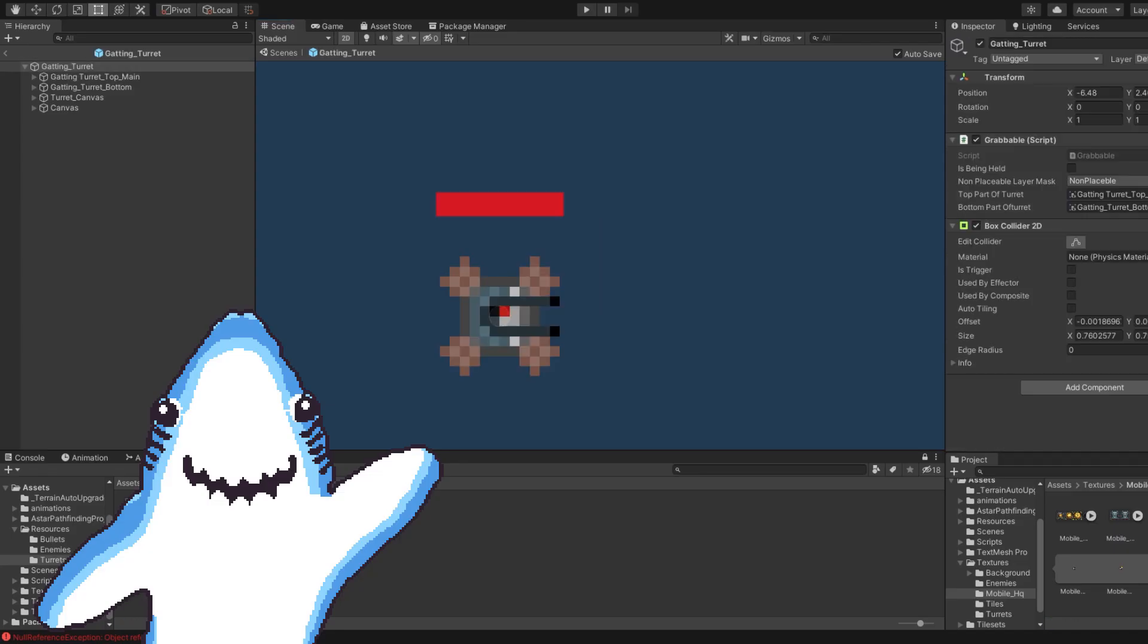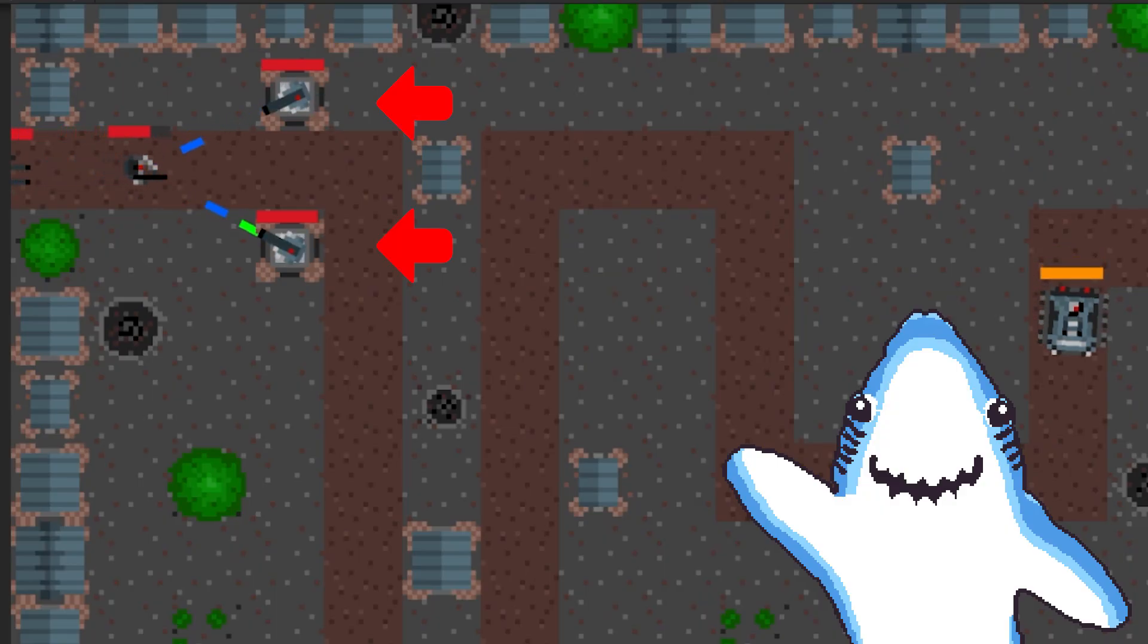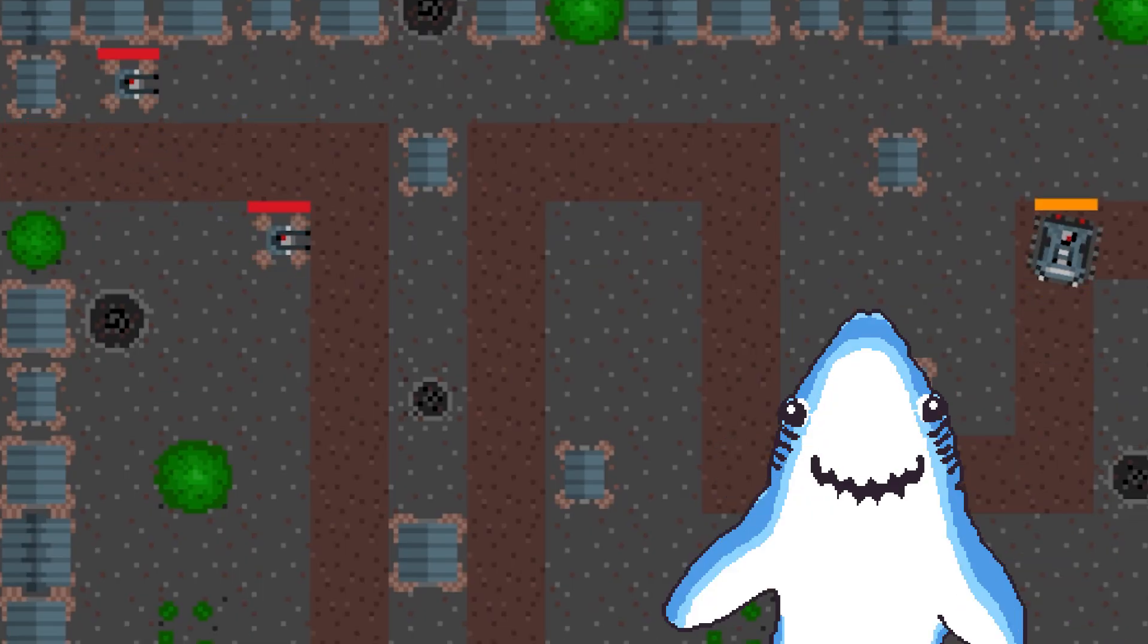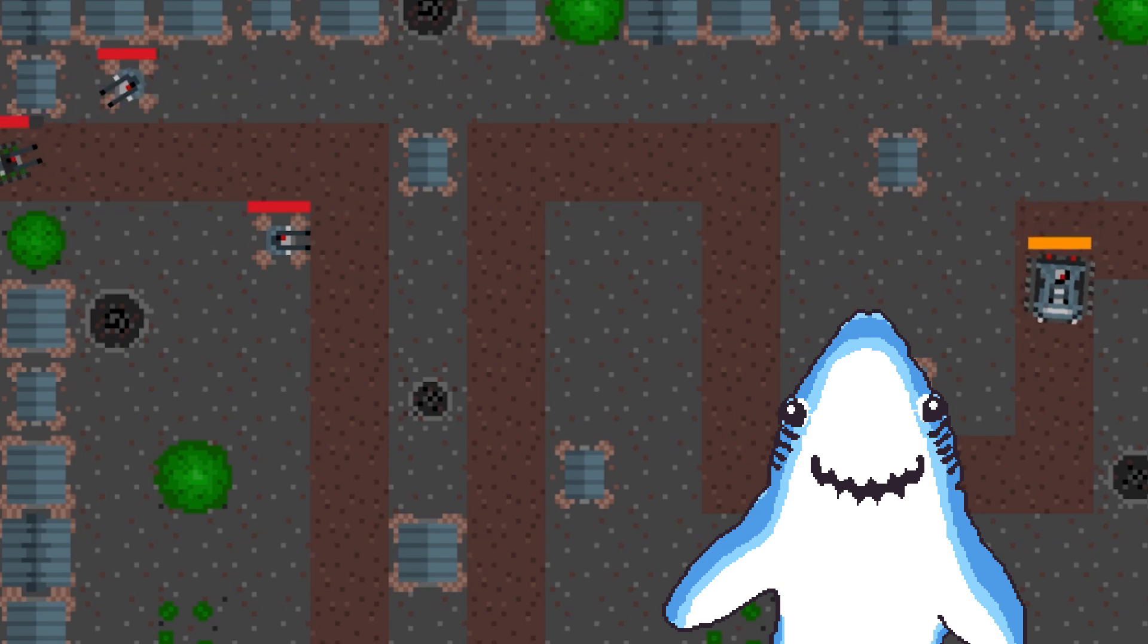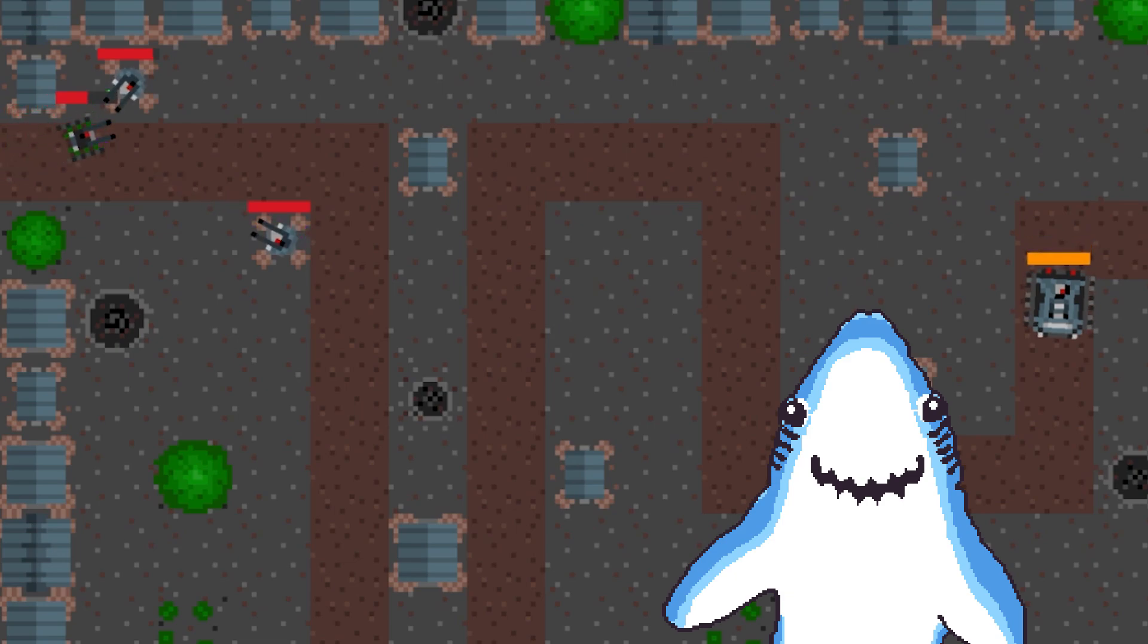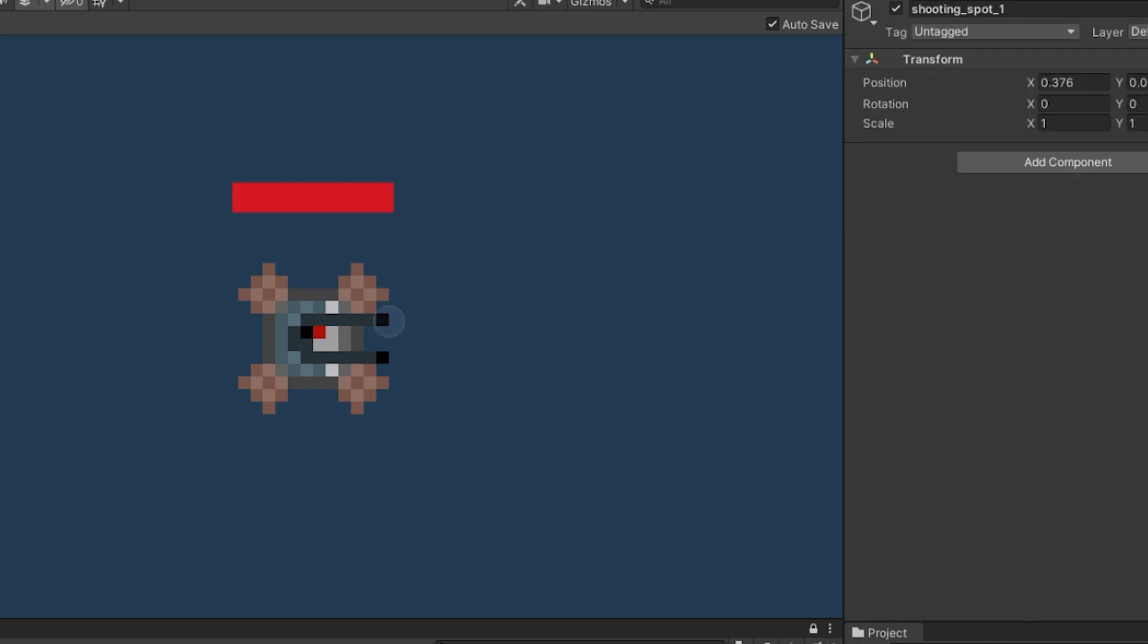For now we have two different turrets implemented. The first turret is a heavy based singular turret that we added into the game, and the second turret that we added was a slightly less different version of the first turret. It's just that the second turret actually shoots from two spots instead of one. To fully implement the turrets I had to rewrite the scripting logic for the turrets, as before the turrets could only shoot from one spot.